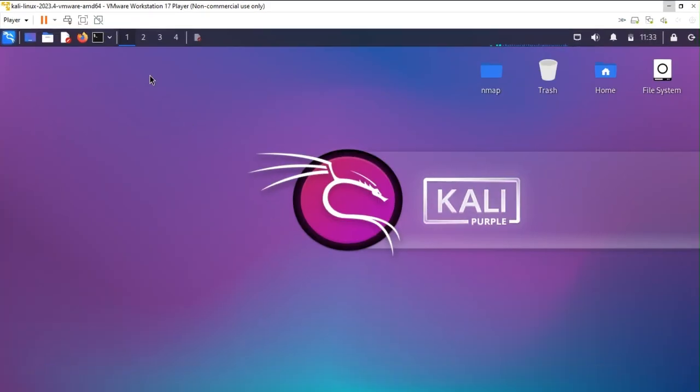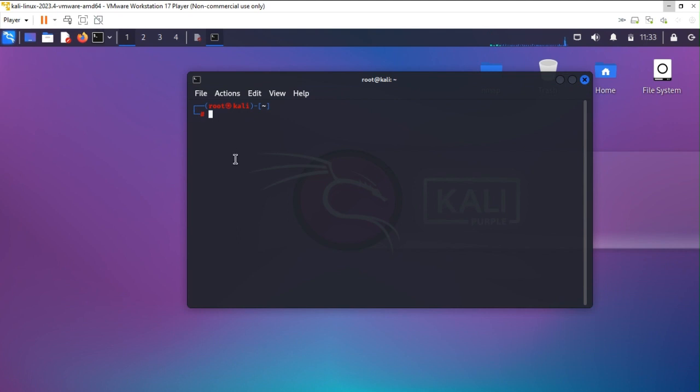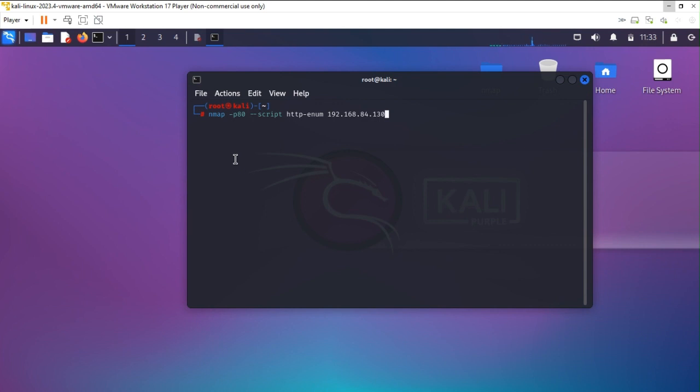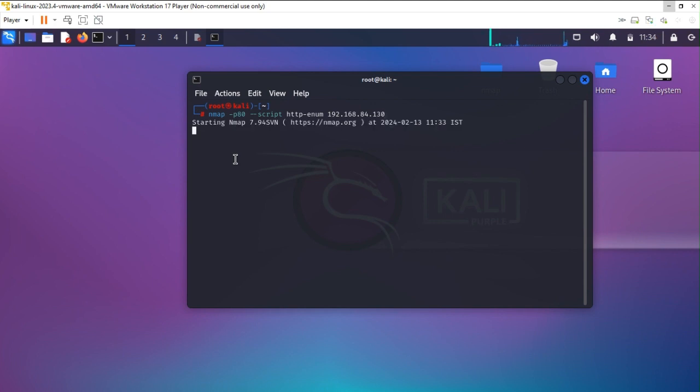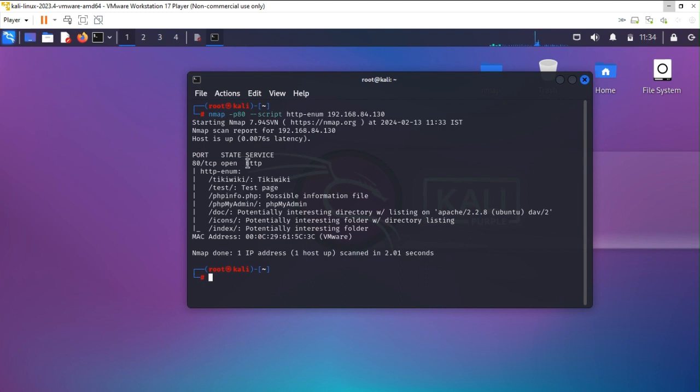The very first thing is that I am going to use nmap script for HTTP enumeration. For that I have the command: nmap, for ports I am specifying port 80 where your HTTP is working by default, and the script I am using is http-enum for the target. It will give you the information, the port state and certain pages which are vulnerable. Right now it fetches the output that port 80 is of TCP which is currently open and the service is actually HTTP.